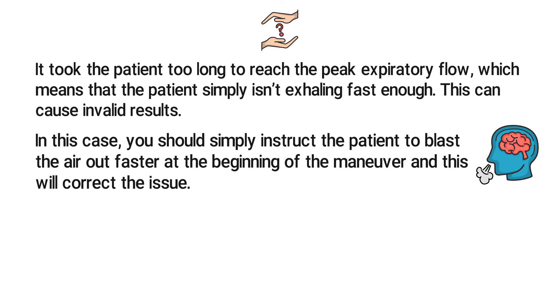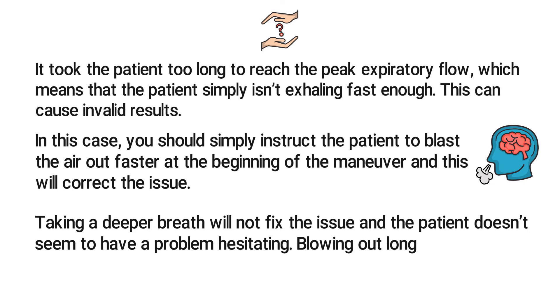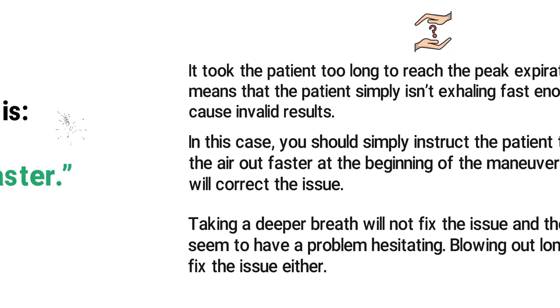Taking a deeper breath will not fix the issue, and the patient doesn't seem to have a problem hesitating. Blowing out longer isn't going to fix the issue either, so we know that the correct answer has to be C: blast the air out faster.